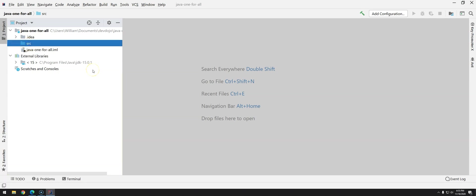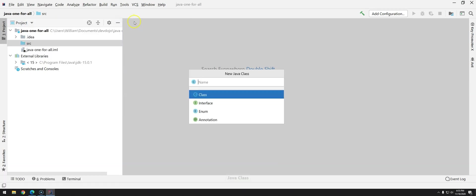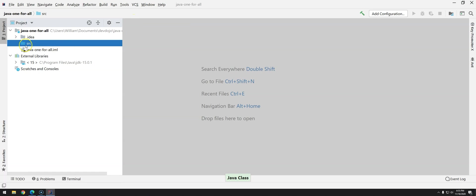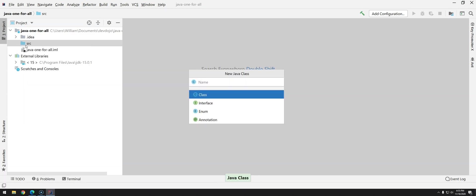So let's create a new Java class. There are a couple options right click new Java class or as a good developer that you are because you are watching DevDojo. Alt insert and then press enter and then we can type hello DevDojo.